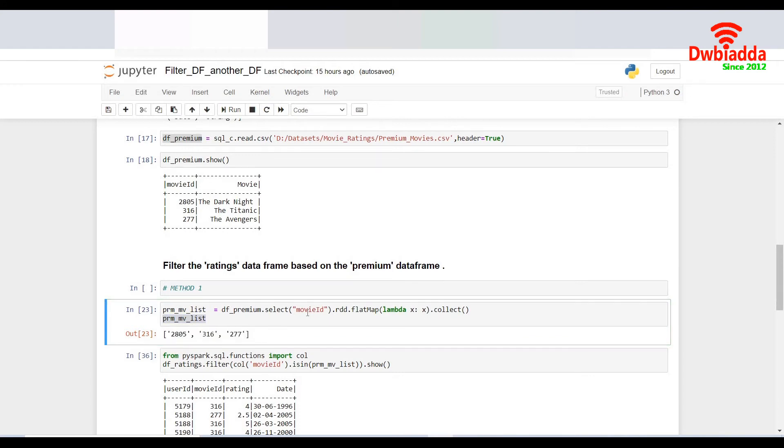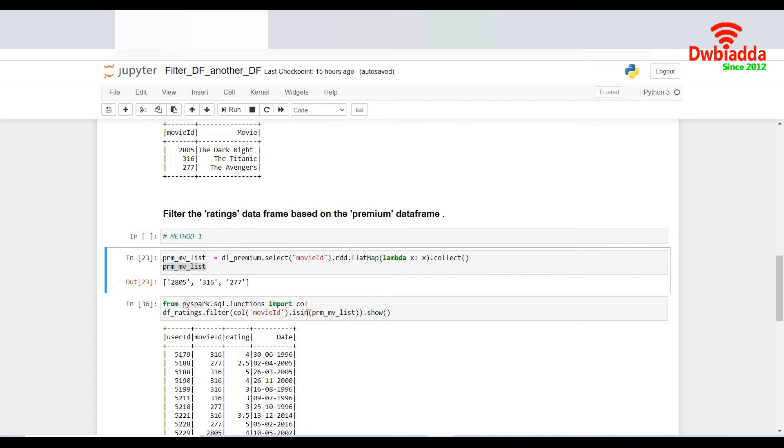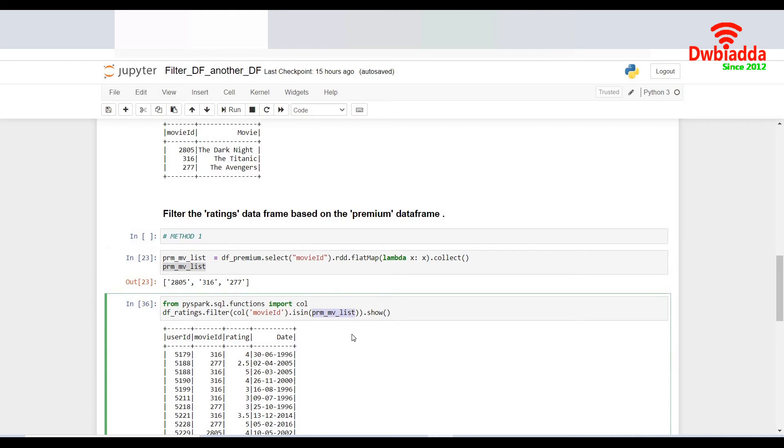And now I will take the same list and I'll try to filter it from my original DF underscore ratings movie. So I do a DF underscore ratings dot filter. And I give the condition where column movie ID is in PRM movie list, which is nothing but the list I have created based on the data from the other table.